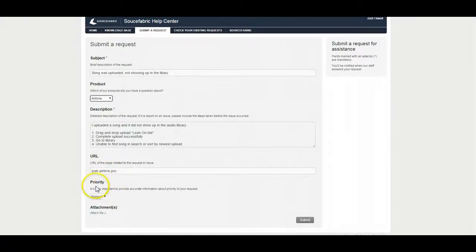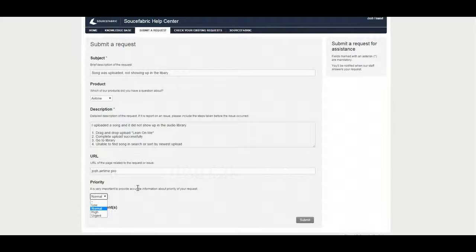The last field you'll be filling out is the priority. Now there are four priorities: low, normal, high, and urgent. In the case of low, maybe it's a spelling error or something else that isn't affecting your day to day operations with whatever software it is.